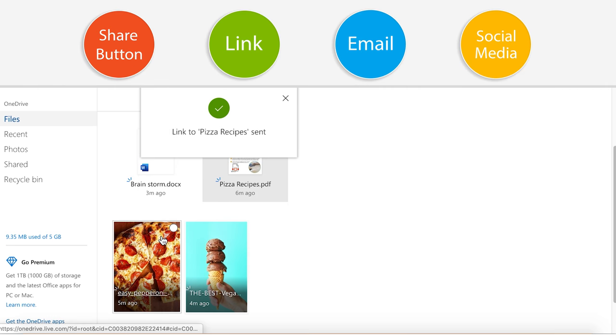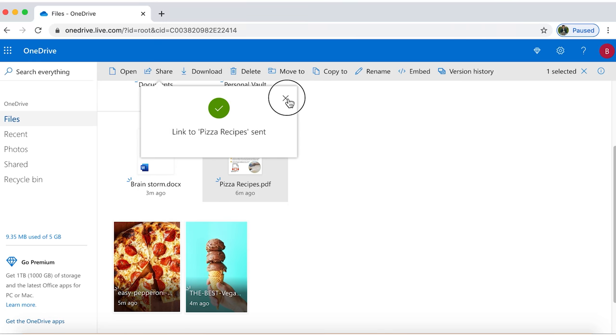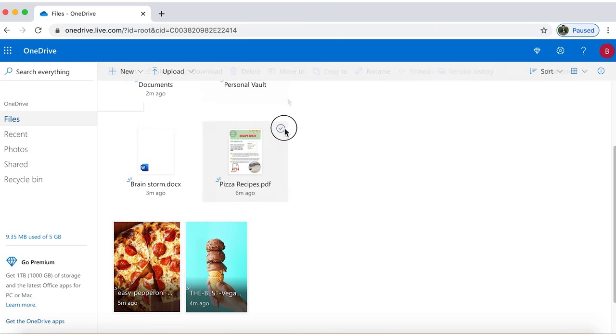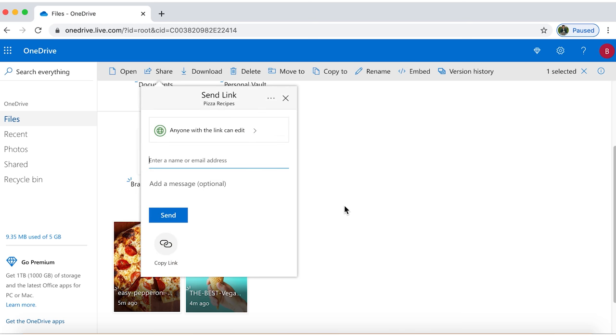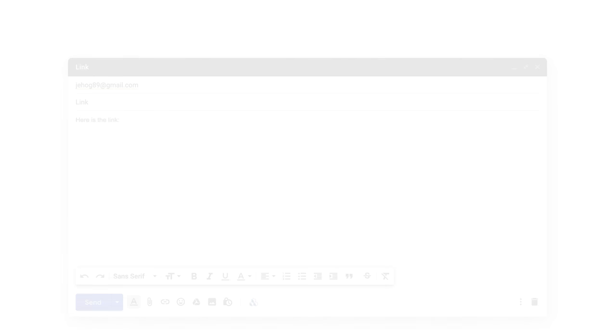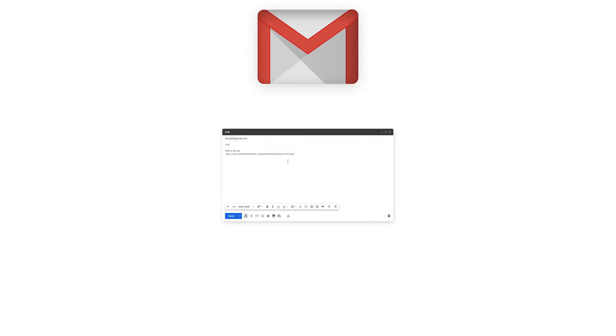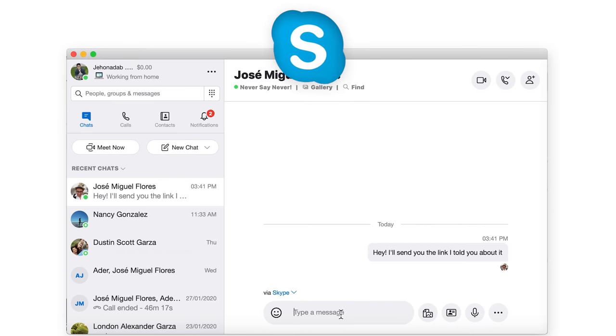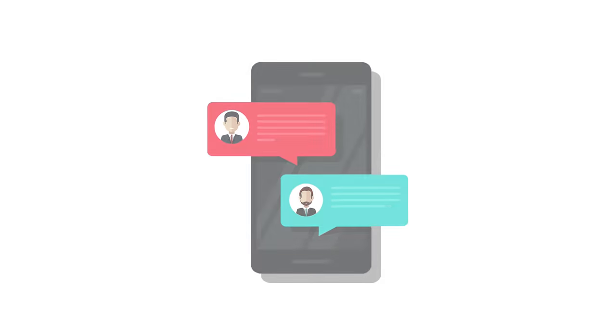You can also copy and send this link to your friends. Just select the document, click on the share button, click on the copy link icon and copy it. And then you can paste it in the platform you want to share, like email, Skype, or message.